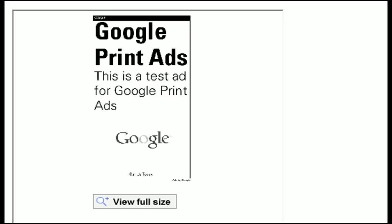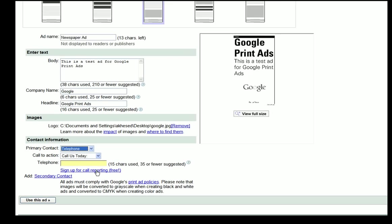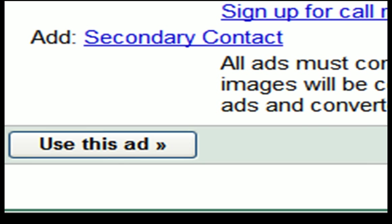If you're satisfied with your newspaper ad and don't need to make any additional changes, click on the use this ad button and you're now done with creating your newspaper ad.